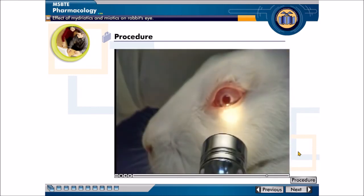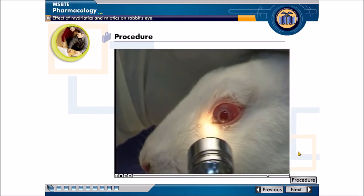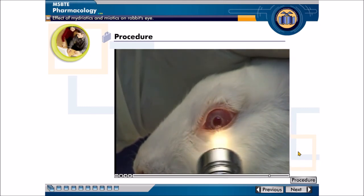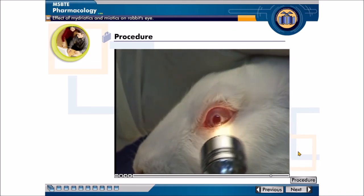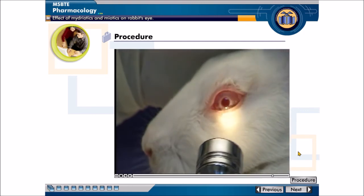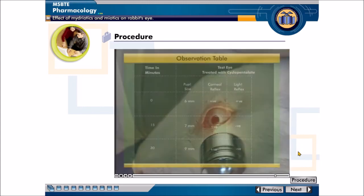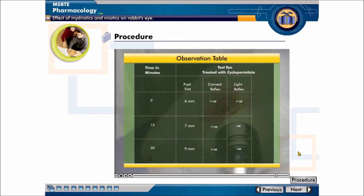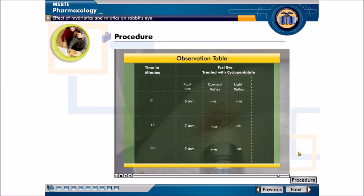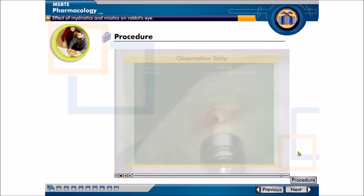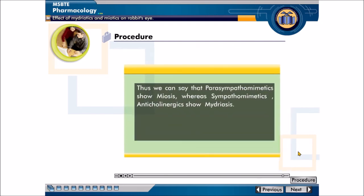Cyclopentolate is a mydriatic. You will confirm the mydriatic property of cyclopentolate by simultaneous observations on the control eye, which remains unaffected. Thus, we can say that parasympathomimetics show miosis, whereas sympathomimetics and anticholinergics show mydriasis.